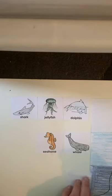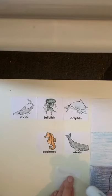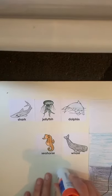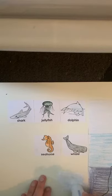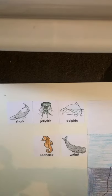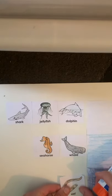Eel. Eels live in the abyssal zone, all the way at the bottom of the ocean.